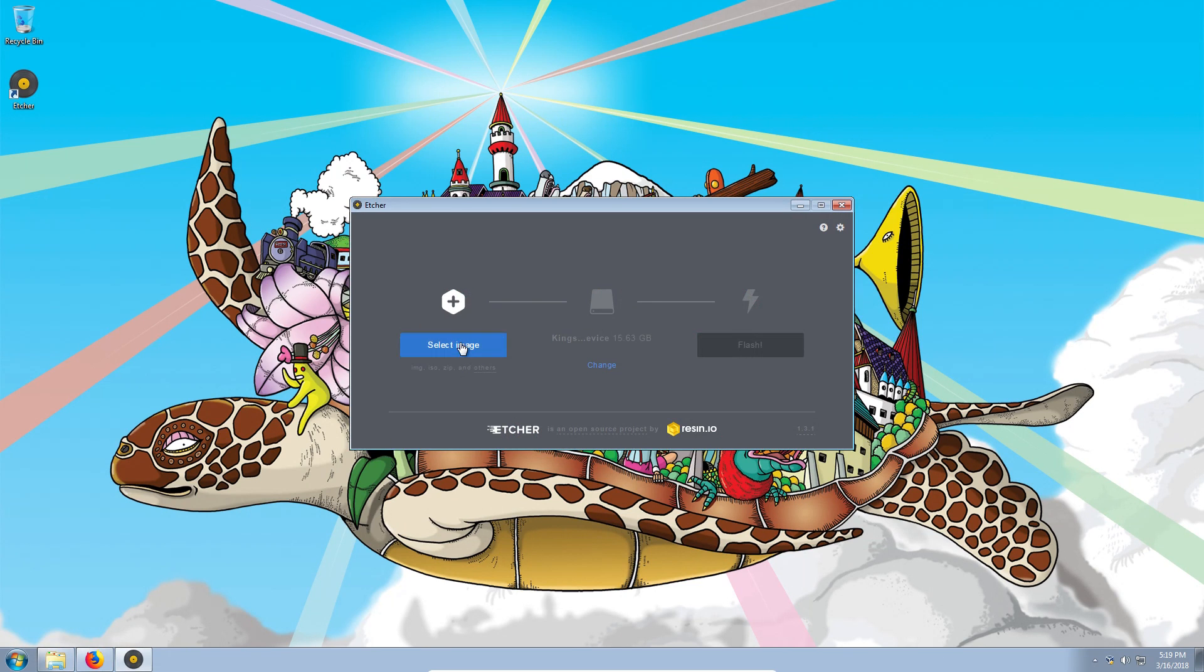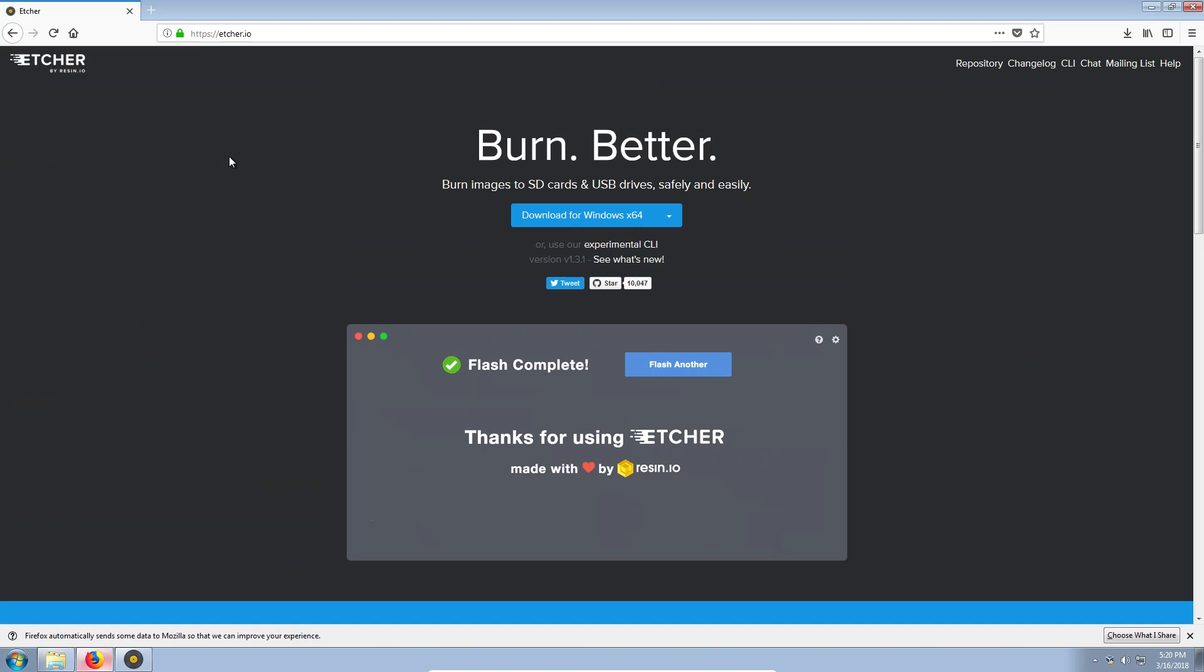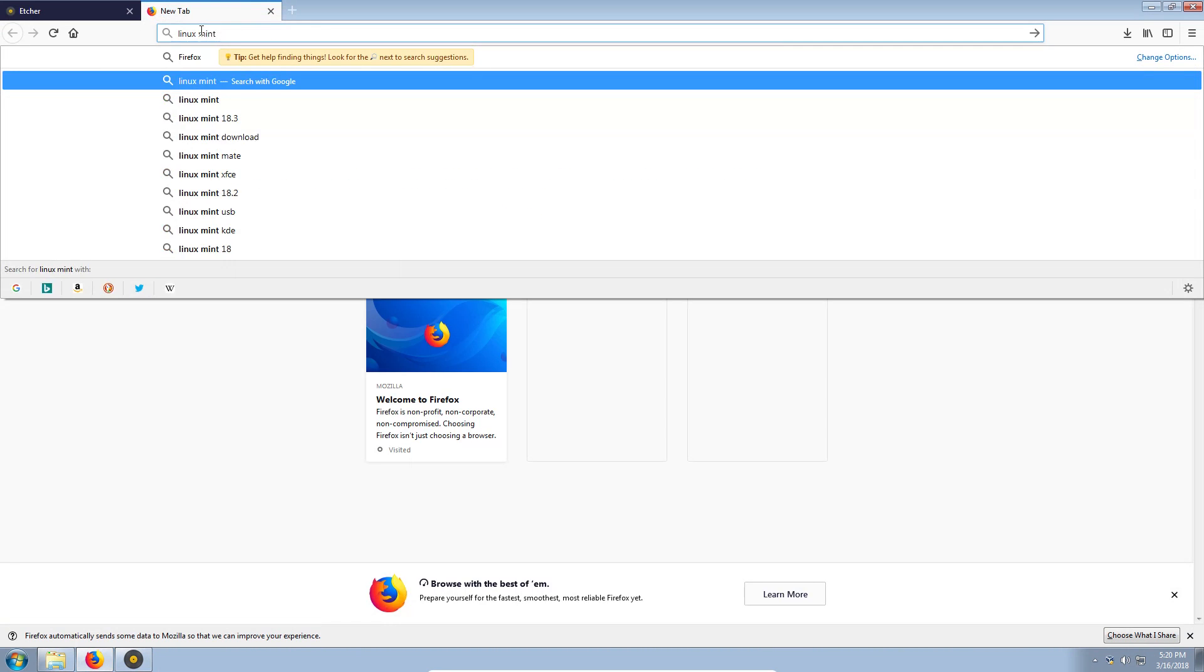you just need to select an image you want to burn to your USB drive. For example, let's assume you want to burn Linux Mint image to your USB drive.